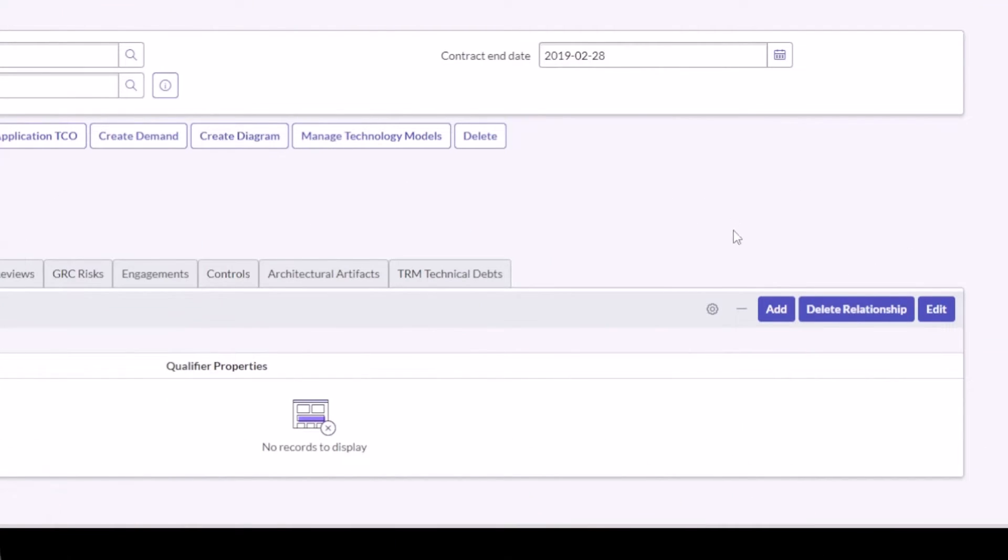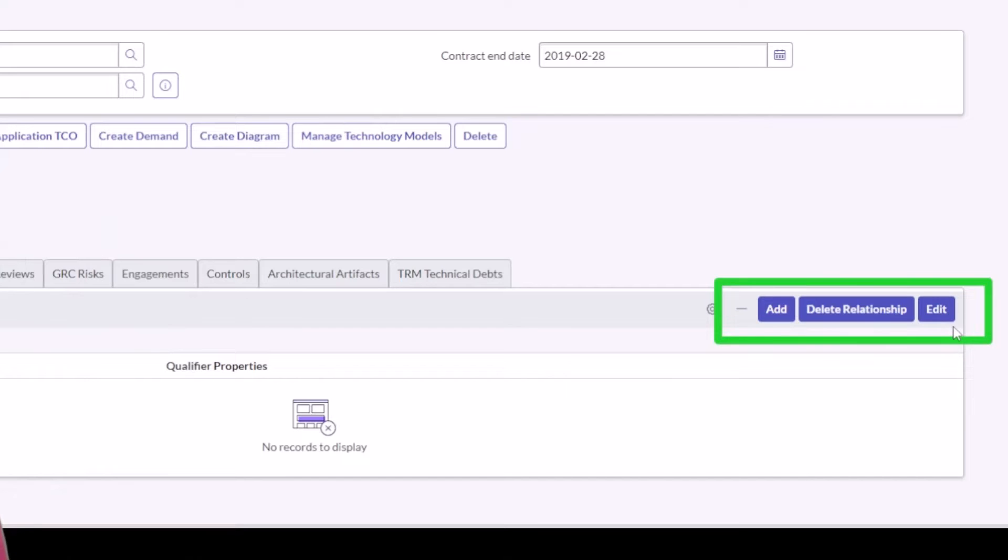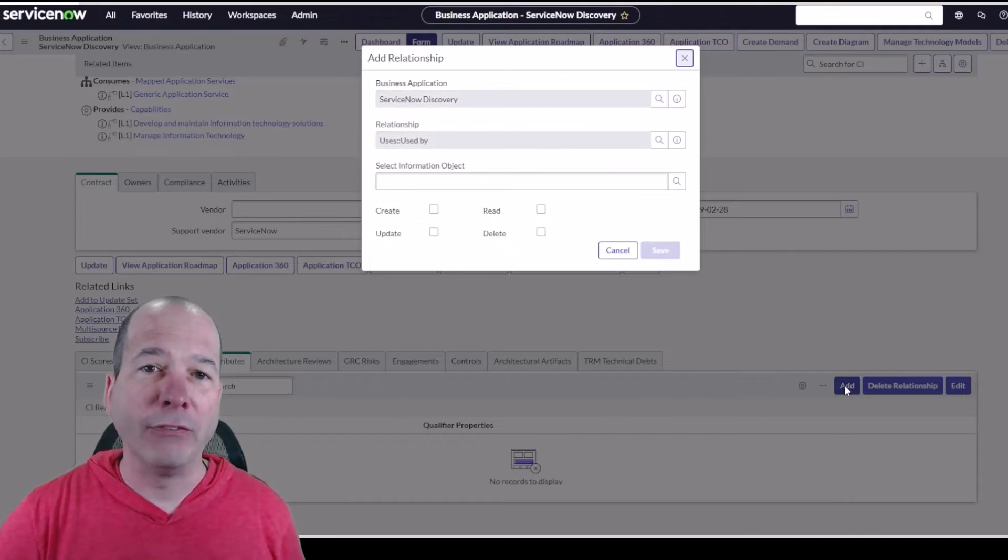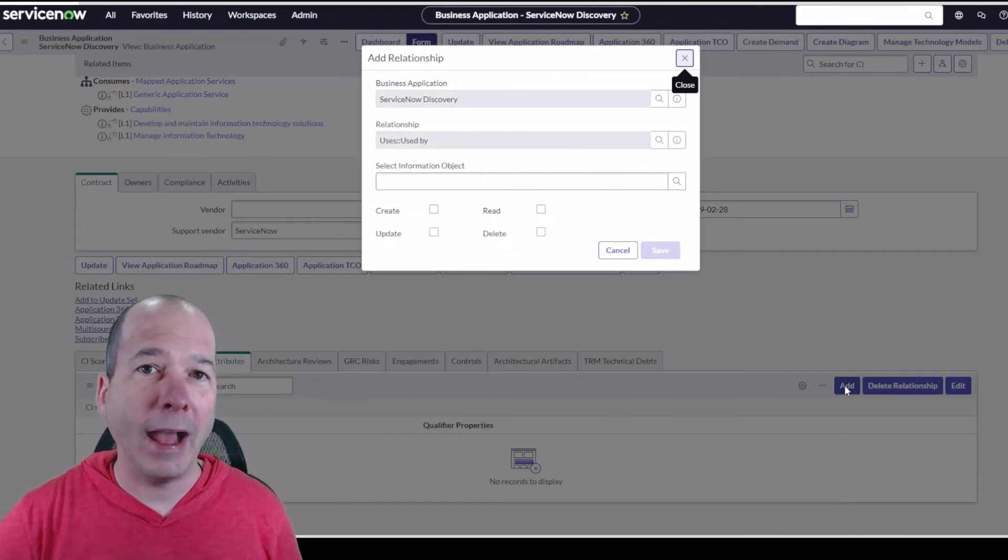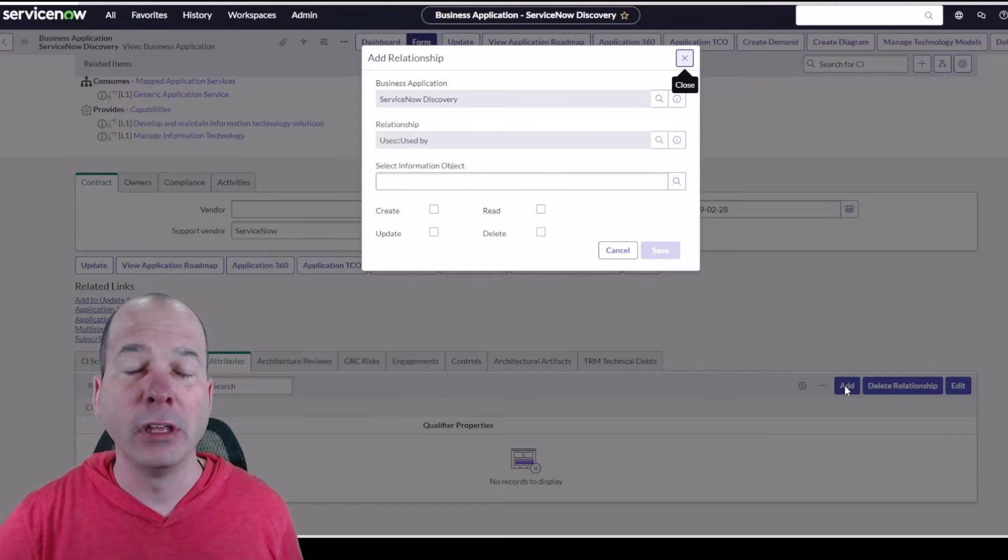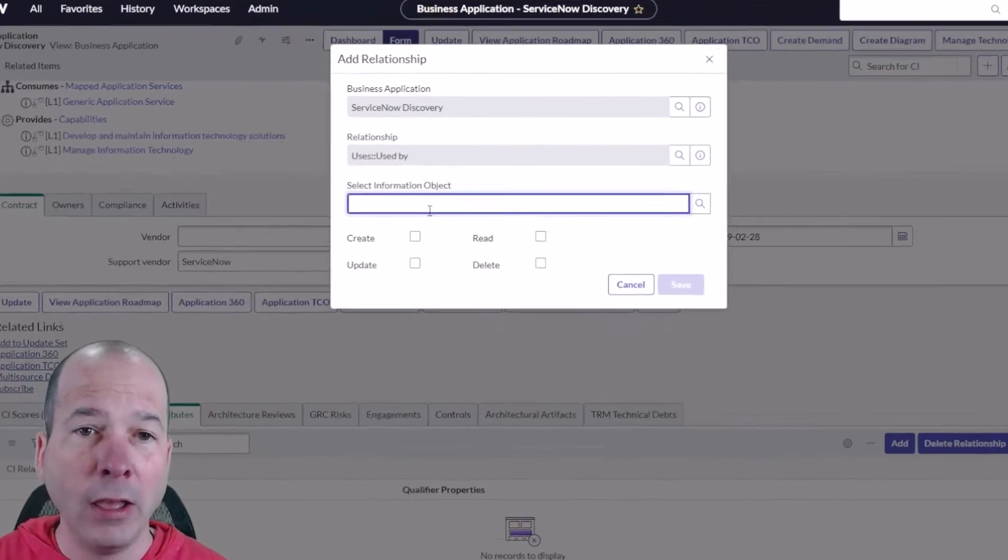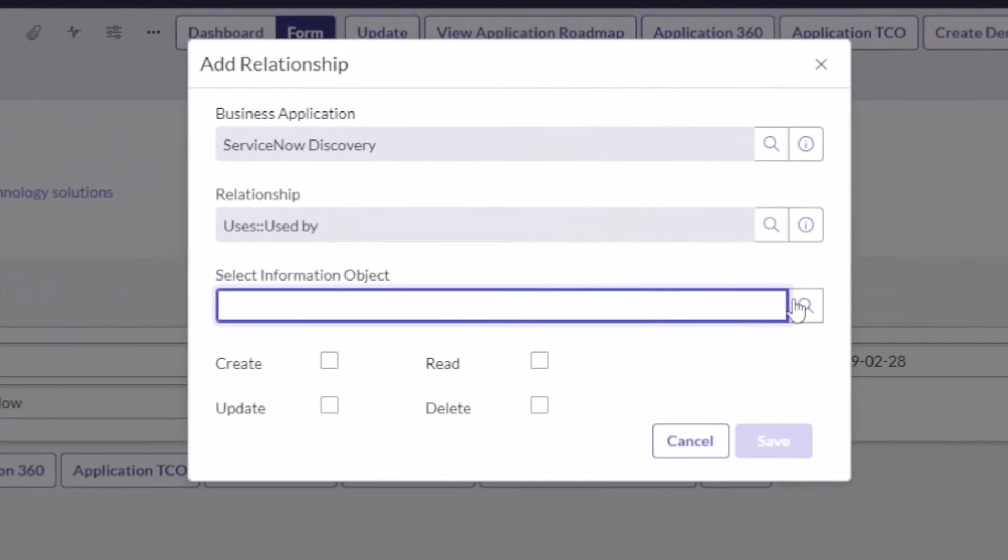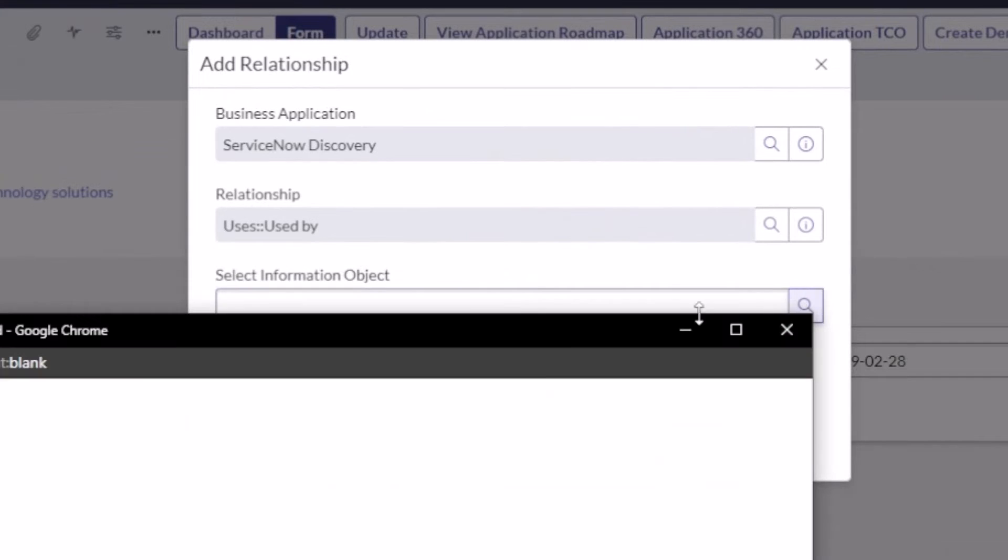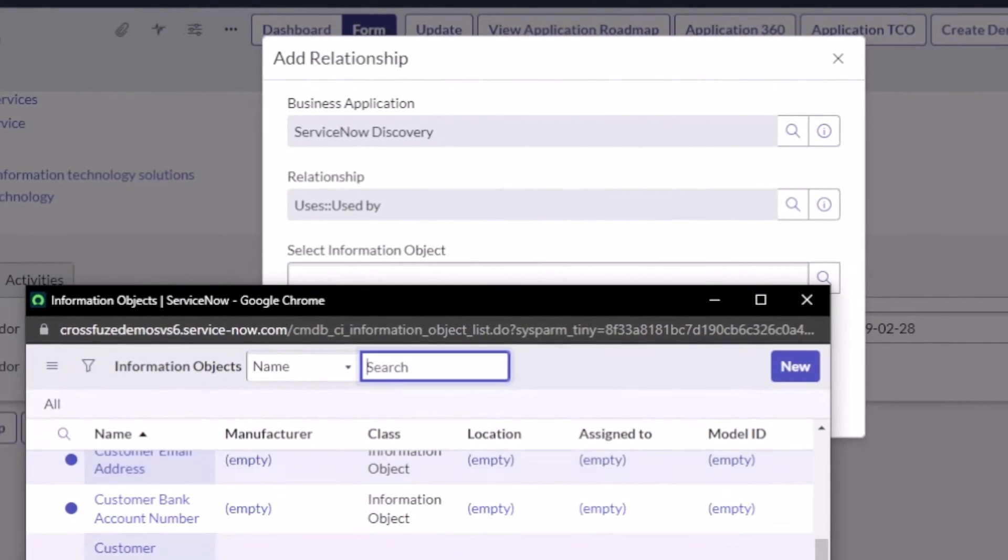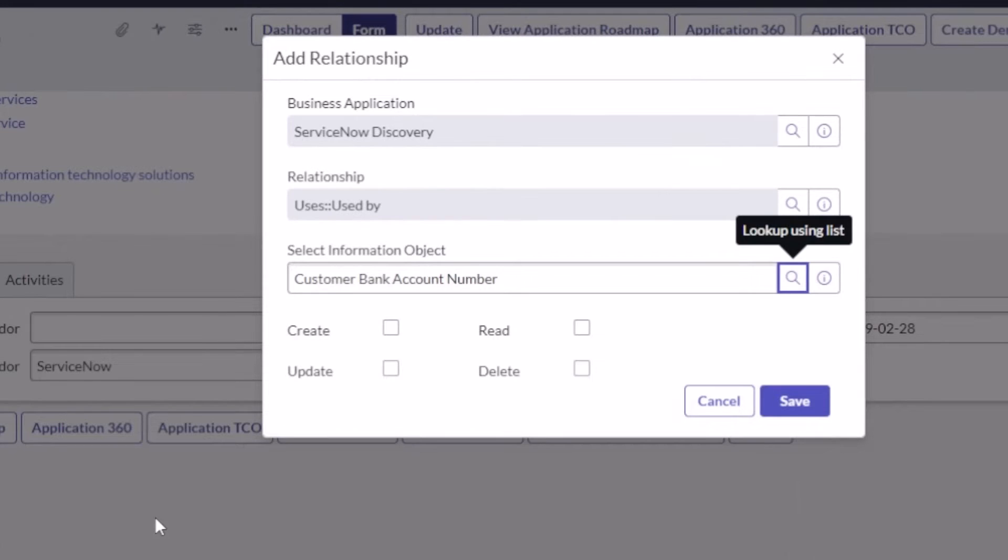Notice I have an Add, Delete, and Edit Relationship buttons, so we've got some special UI actions. If I click Add, look at this. So it's not just a relationship. I can say the information object, let's just go ahead and pick something random here, we'll do a Customer Bank Account Number. But look at this right here: I've got CRUD attributes that I can now associate with that information object.